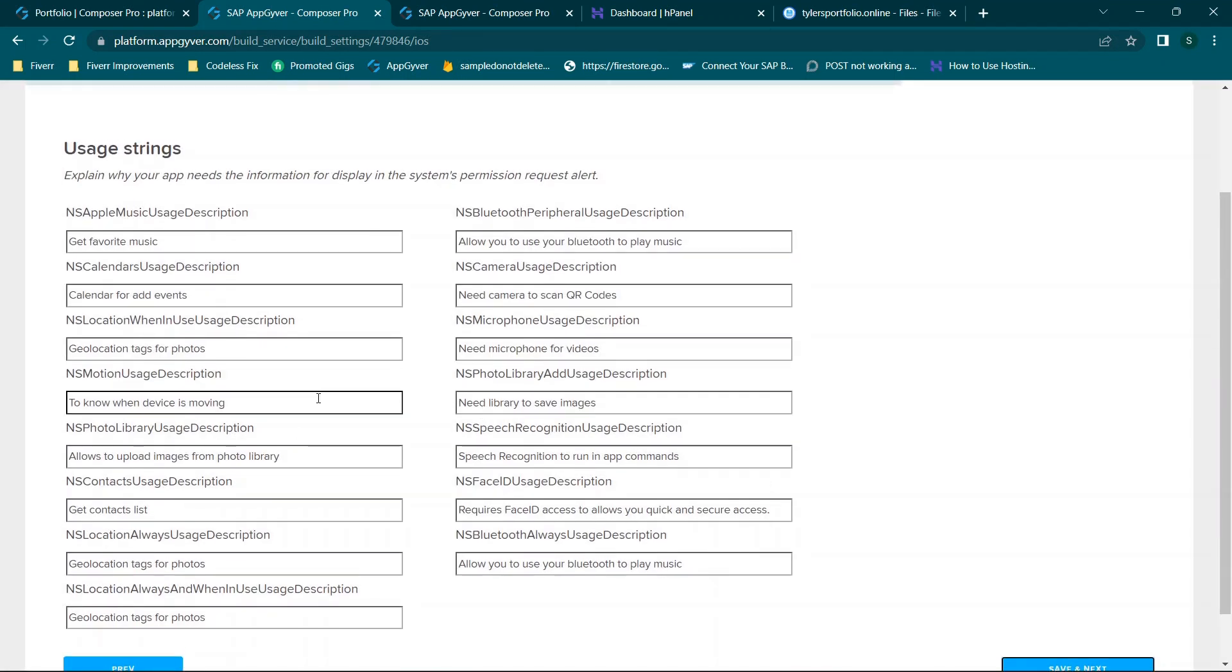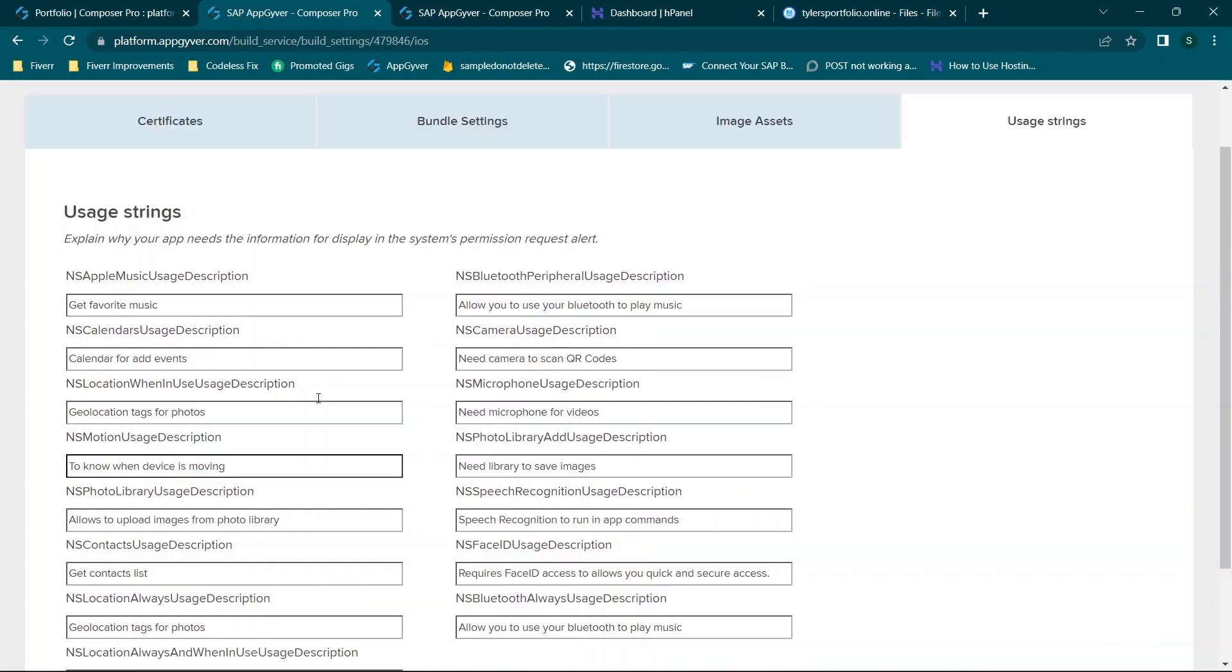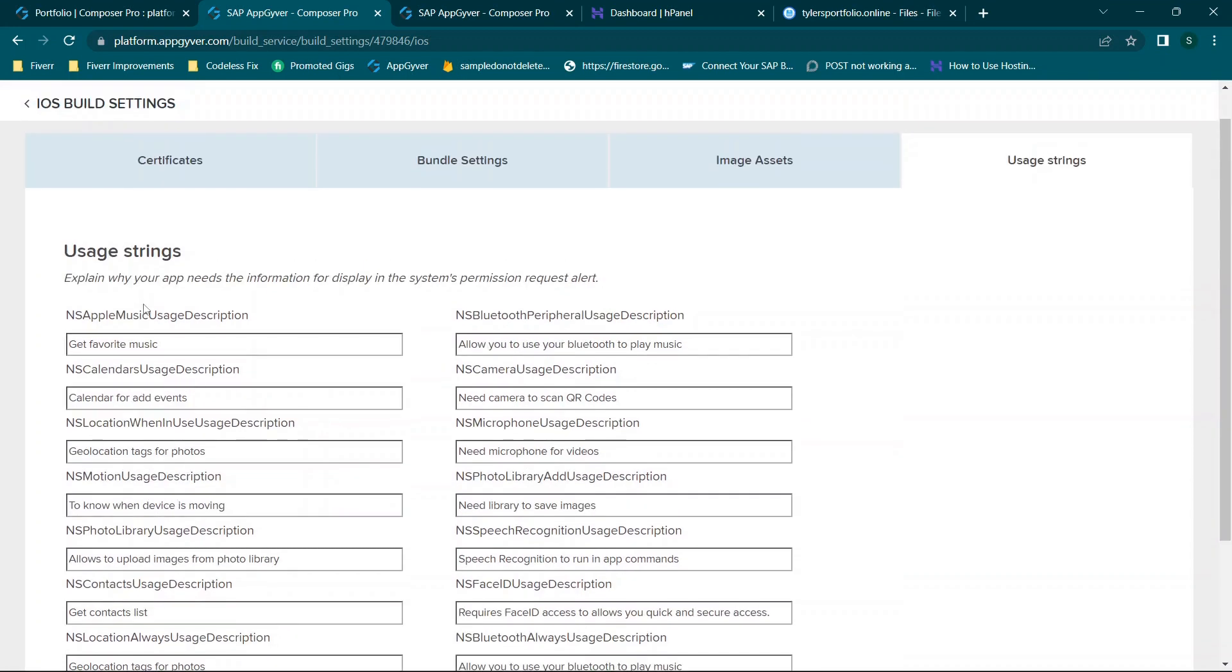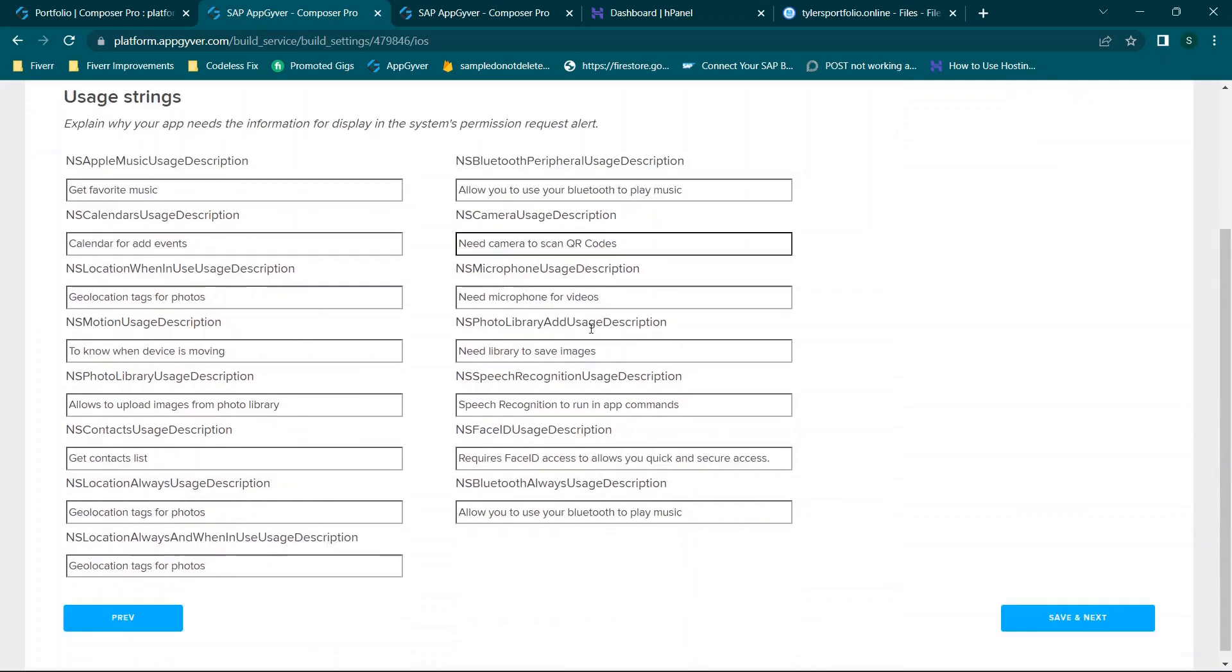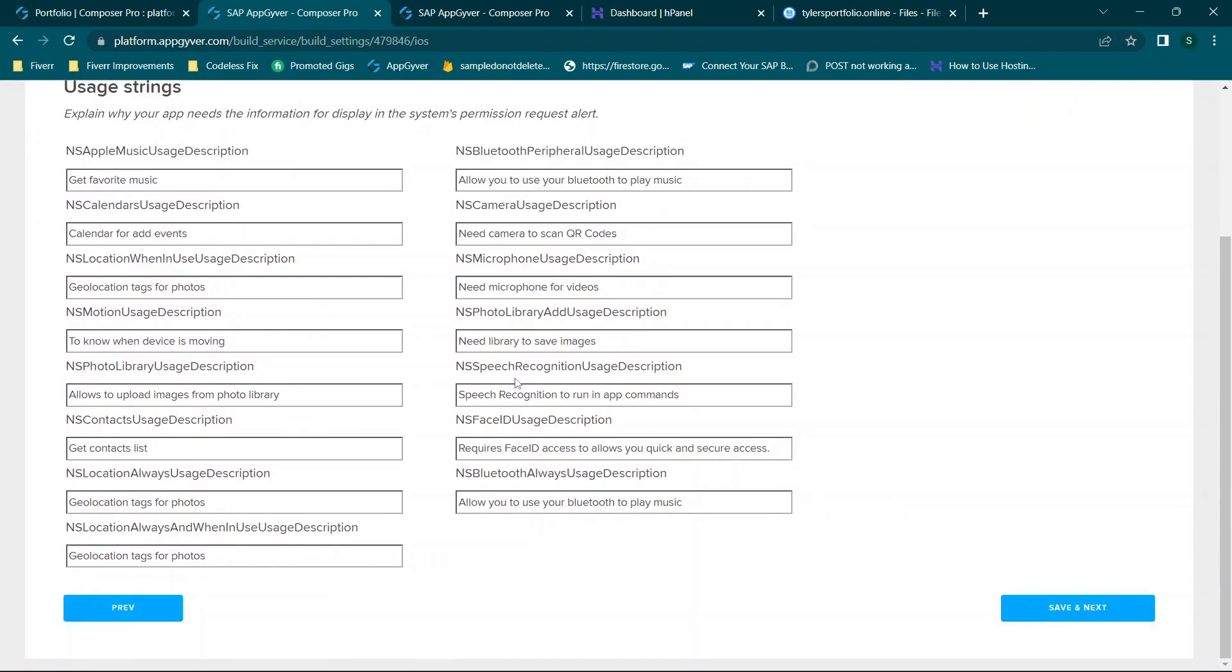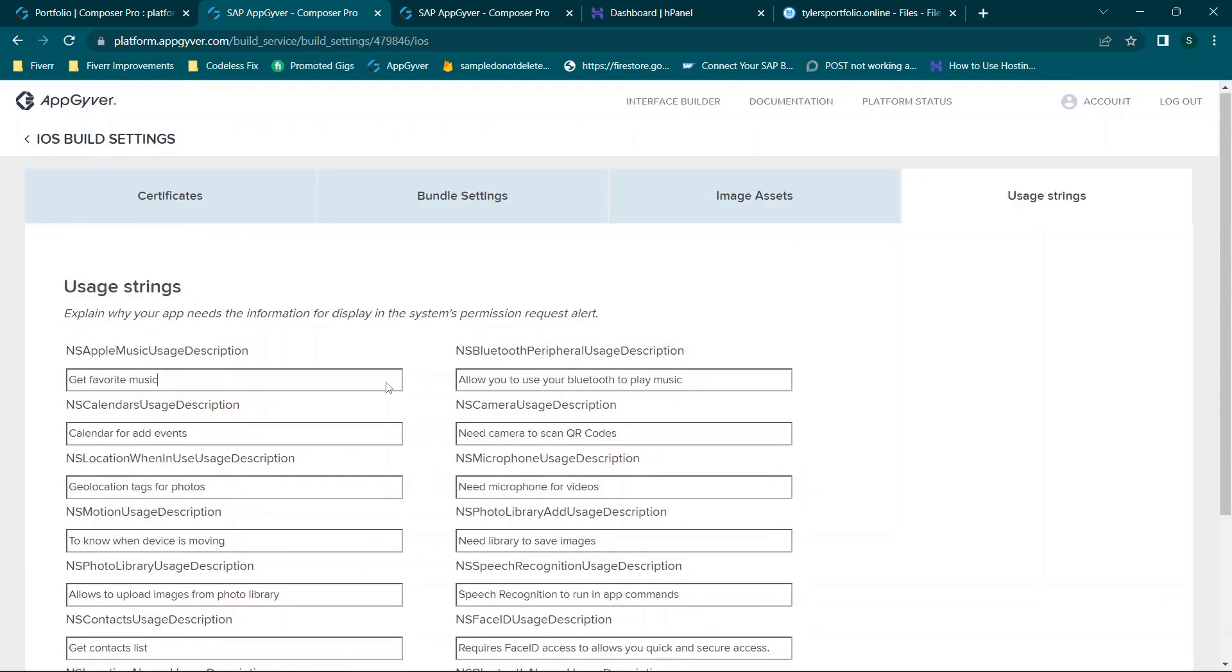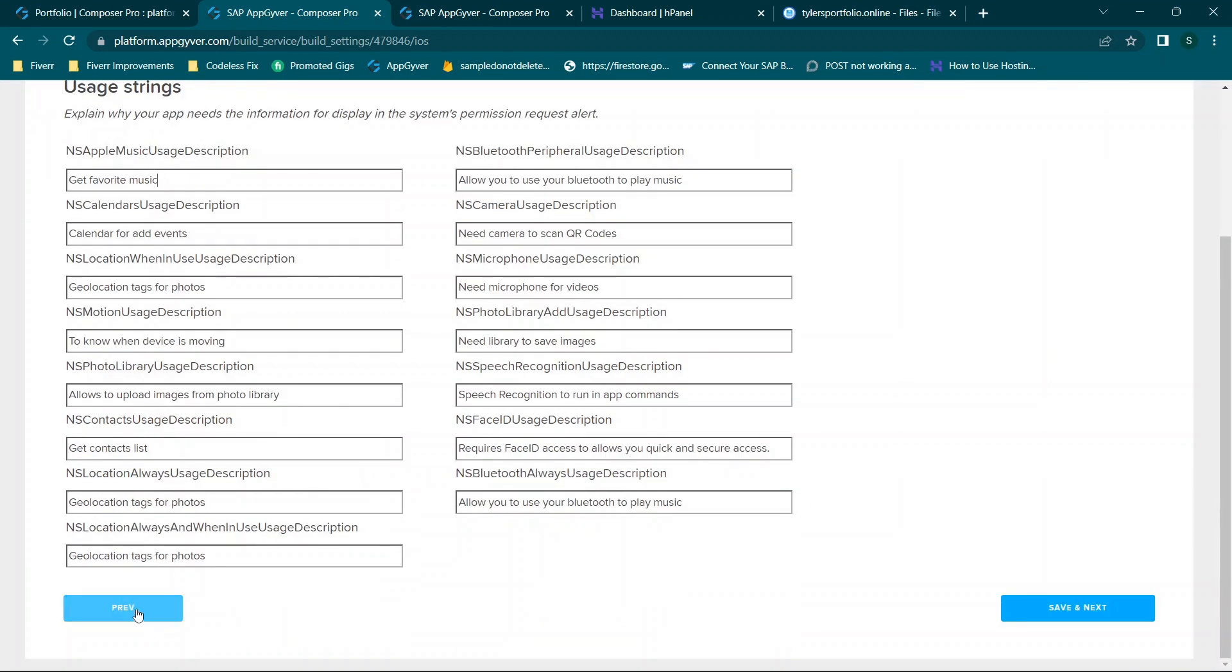So at this point these are usage strings, so explaining what your app needs. Again this is based on what your app is actually going to be doing. So this section is specific to the different types of usage for your application. It's somewhat self-explanatory but you can view their help article if you have questions.